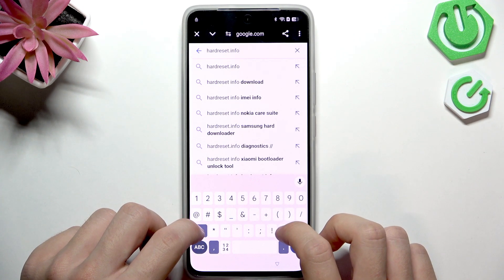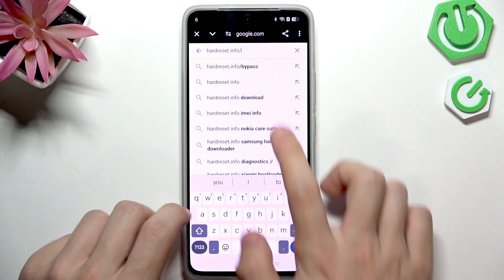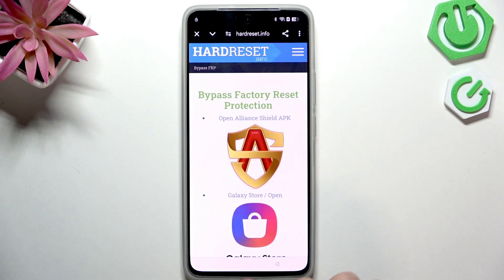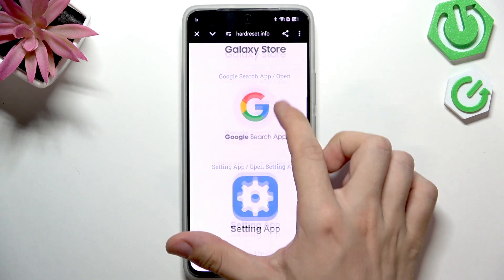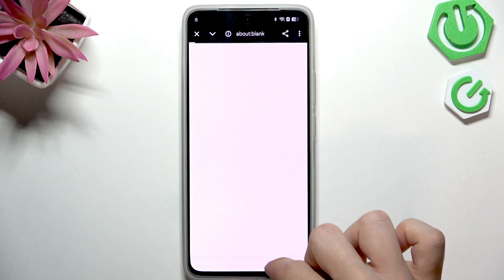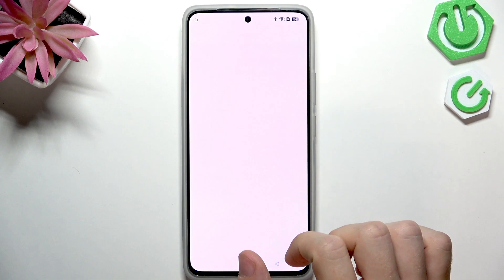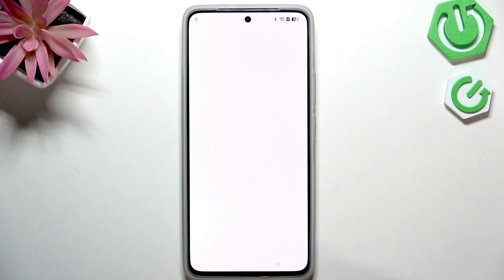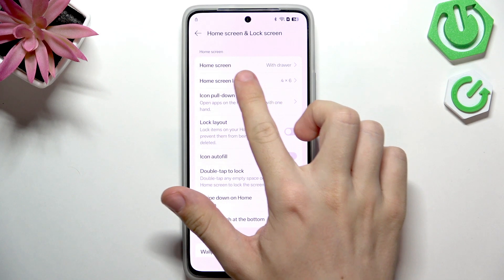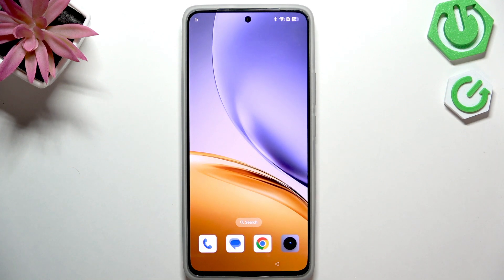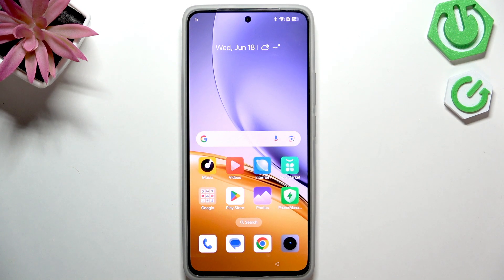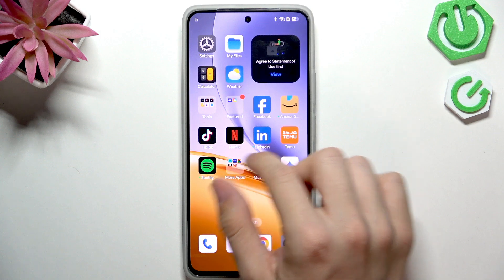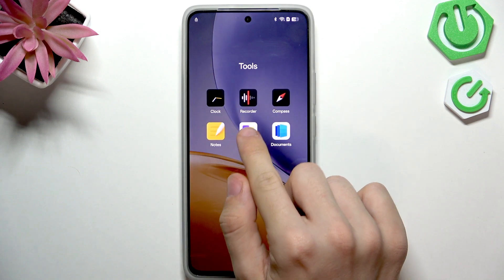Navigate to hardreset.info/bypass. On the bypass FRP website, scroll down until you find the Settings app link. It will open Settings. Go to Home Screen, then Unlock Screen, find Home Screen Layout, click it, and you'll get to the home screen. Find Tools, then find Clone Phone.